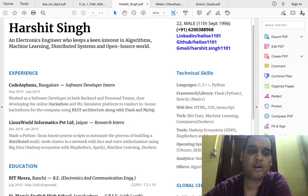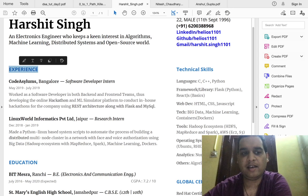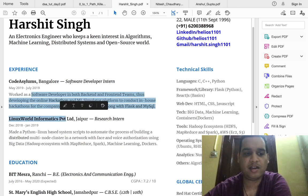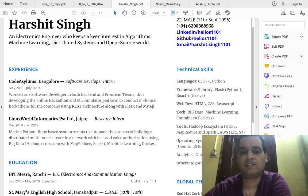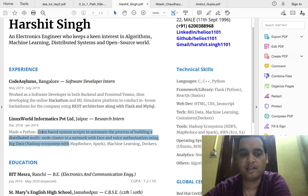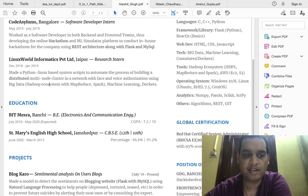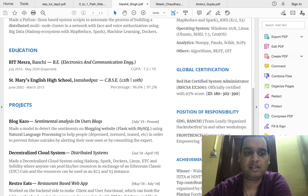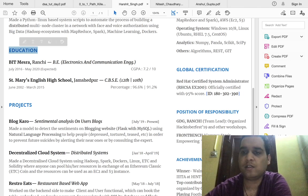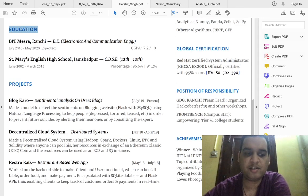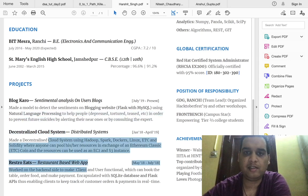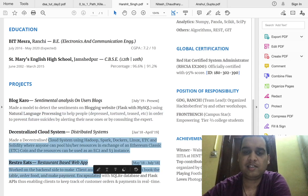Some achievements and projects are also added. The most important part is experience — he has done some internships and described what he did in each. All these things really help in getting shortlisted. Education is in a proper format, and projects are mentioned with proper detail.